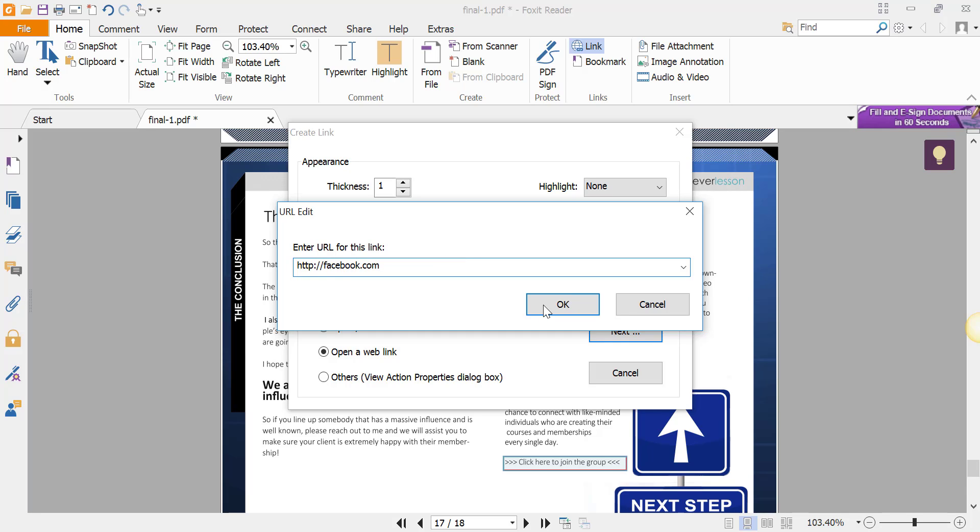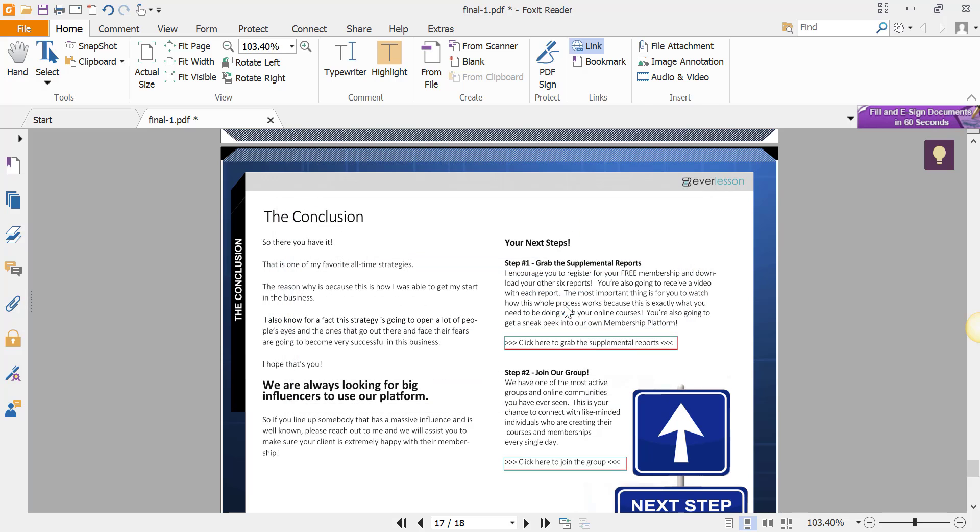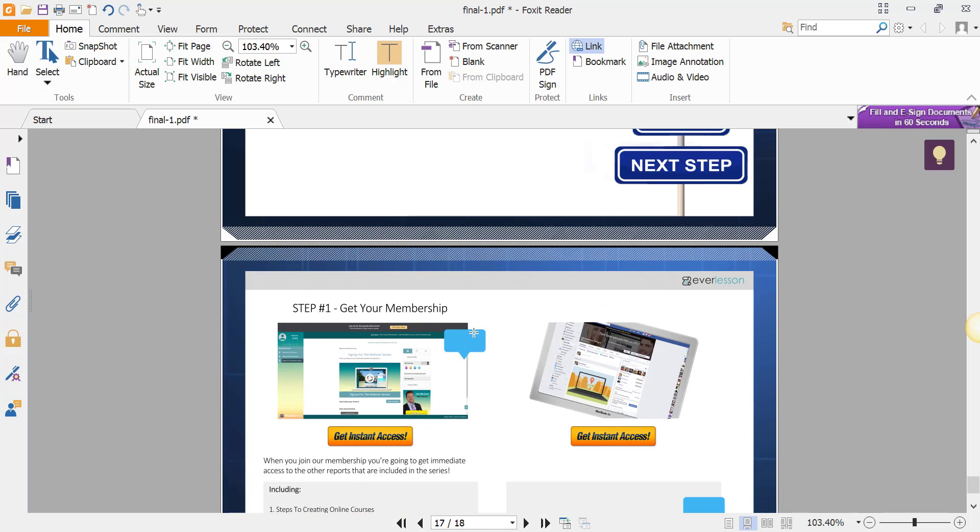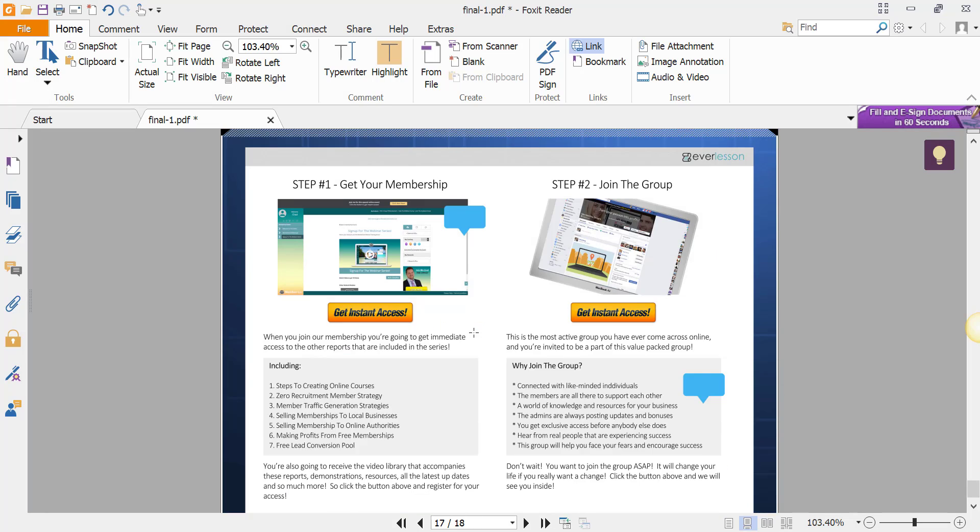Those are the two links on page 17 of this report. Other reports, it could be on a different page. You'll just have to look to see what page it would be on. In this case, we also go to page 18.